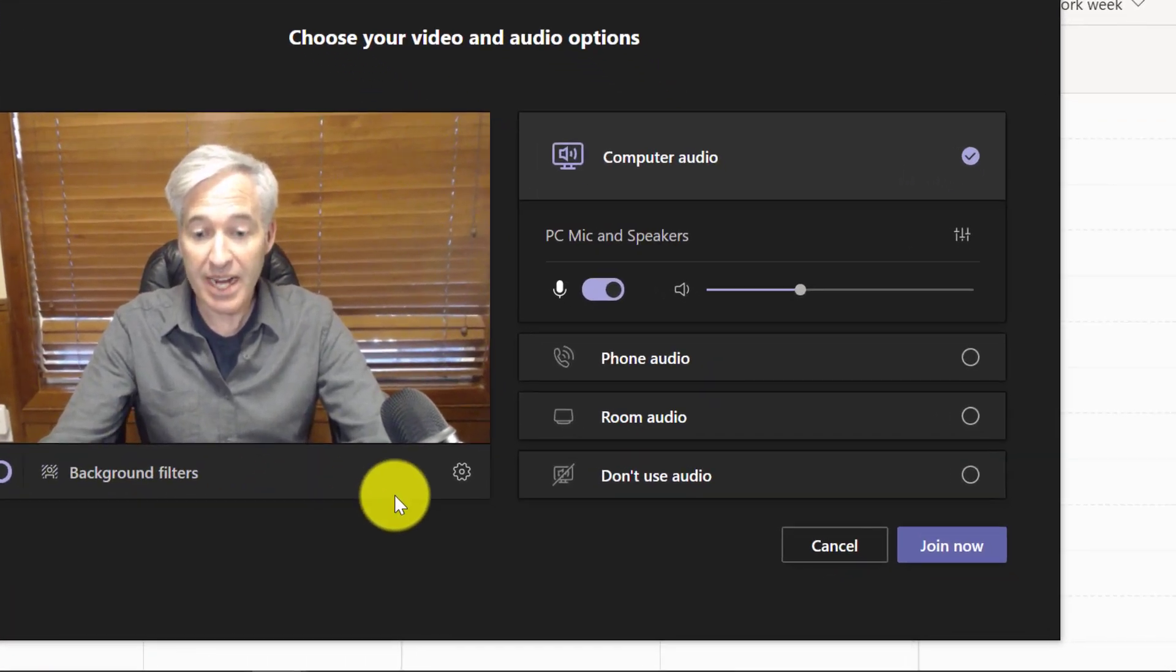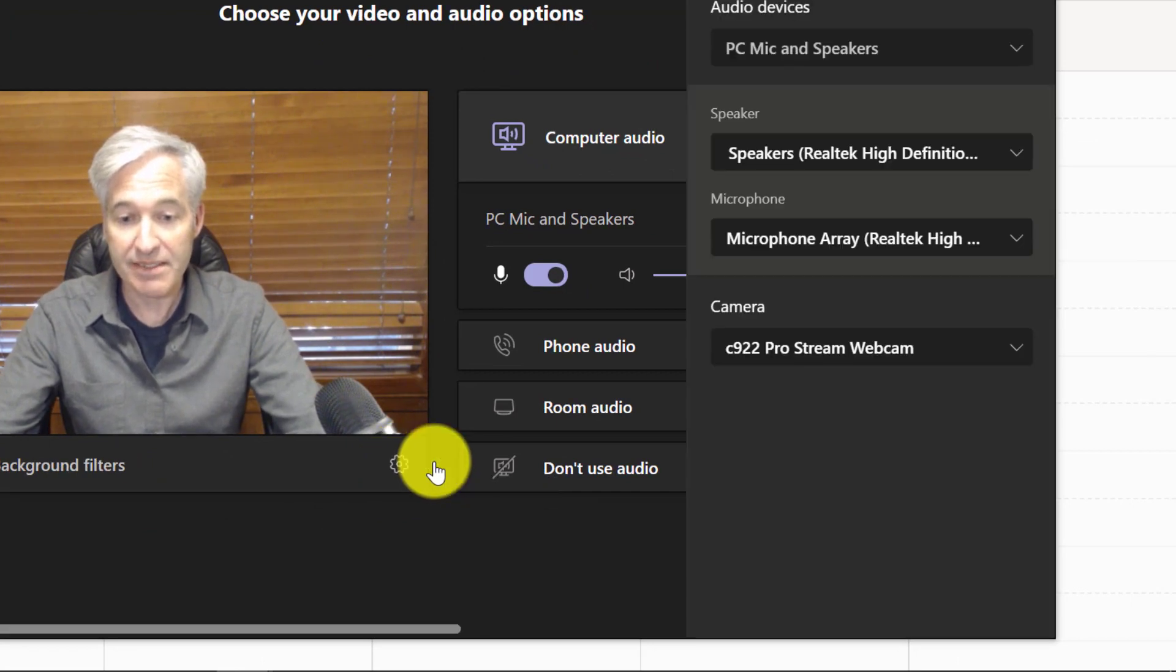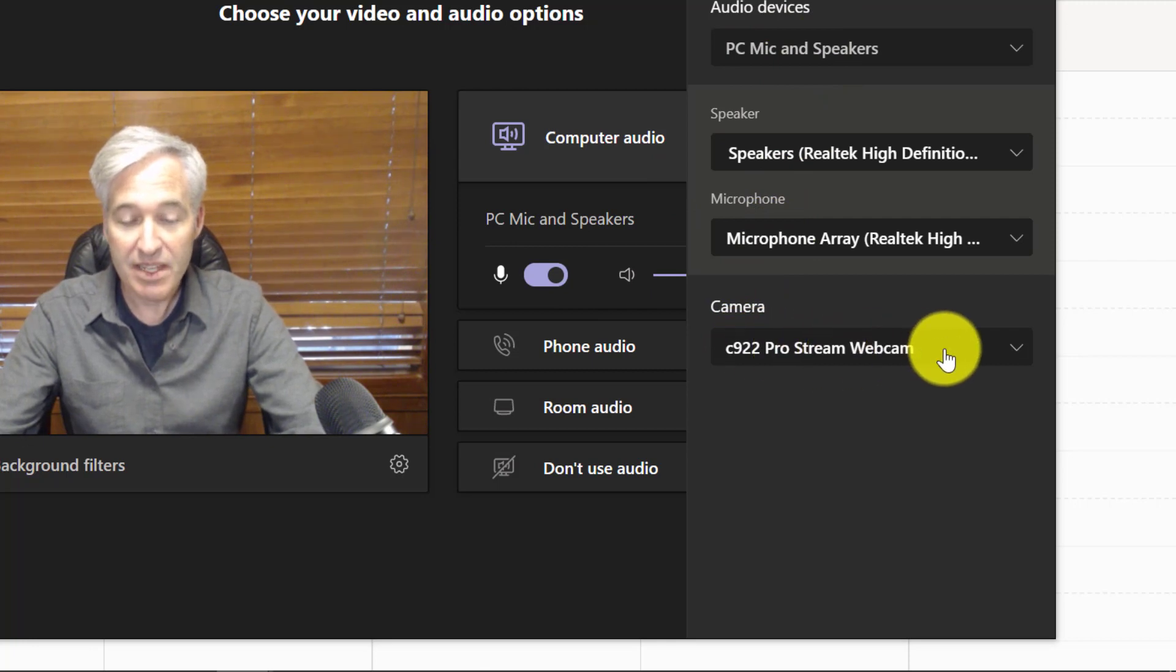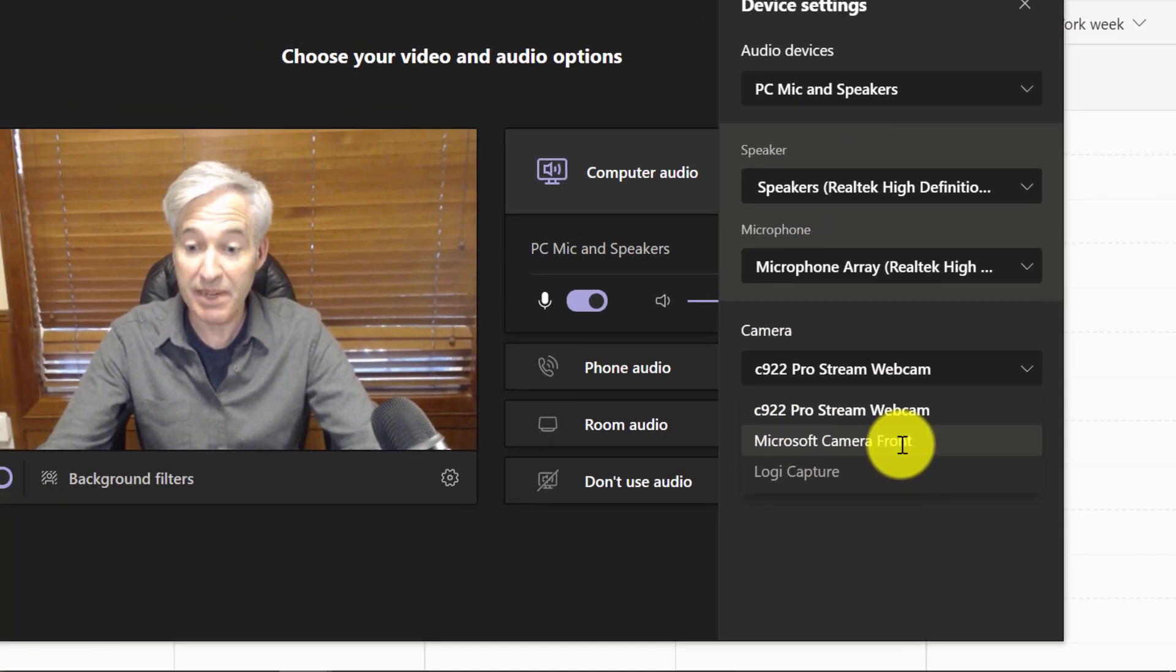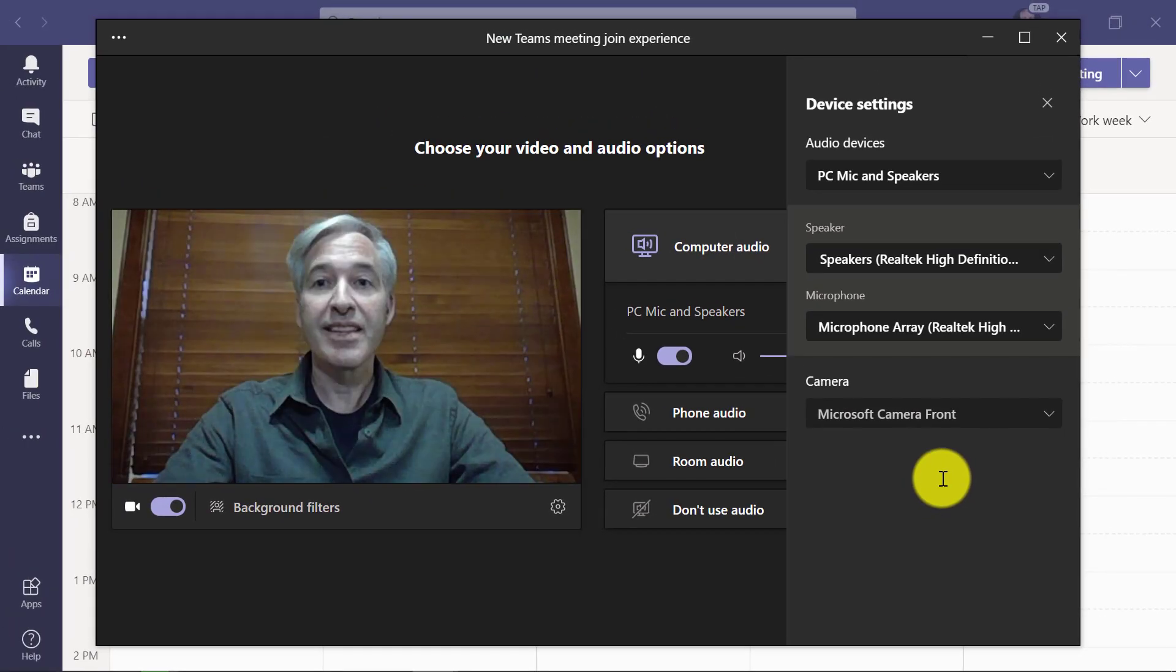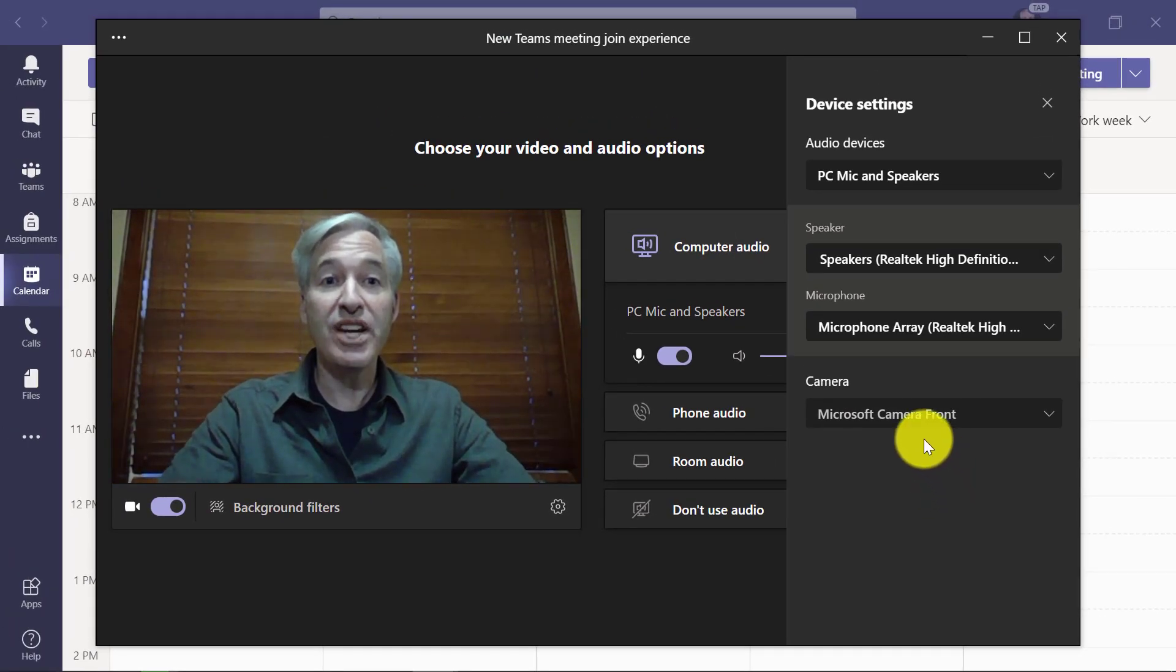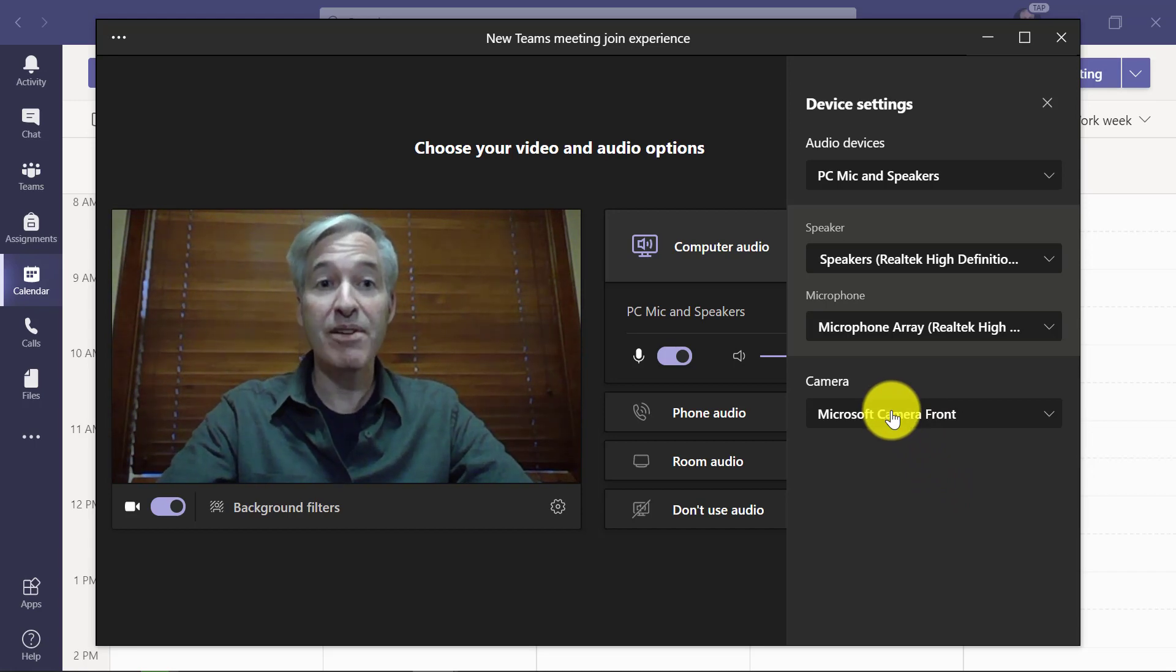So I'm going to go right here to the gear and click open device settings. There are some options here: audio, speaker, microphone, and camera. In this case, I'm going to change the camera to the Microsoft camera front, which is my laptop camera. Now it's looking right at me, so you can change your camera here if you have multiple cameras. It's really easy.